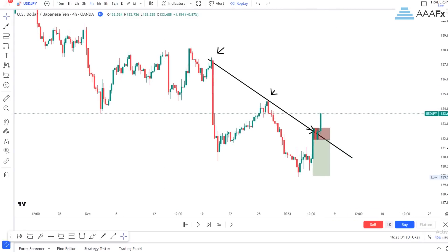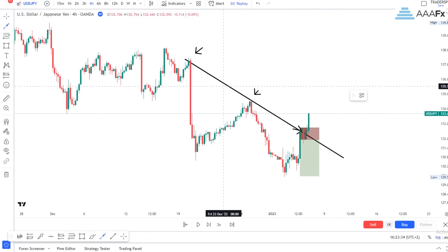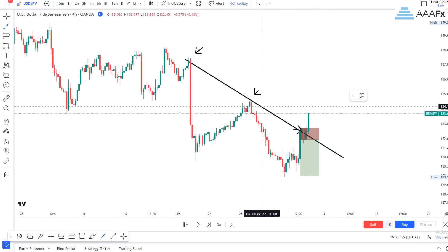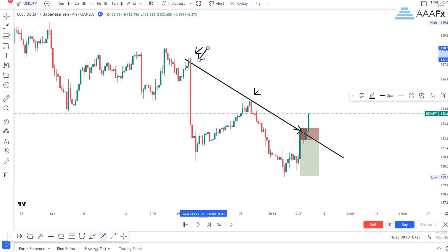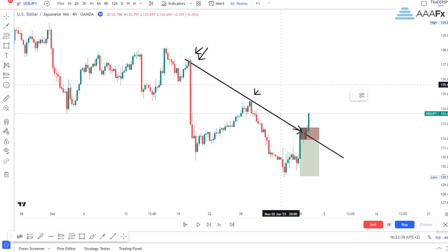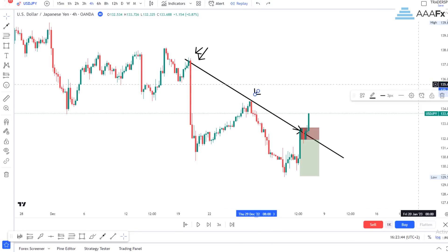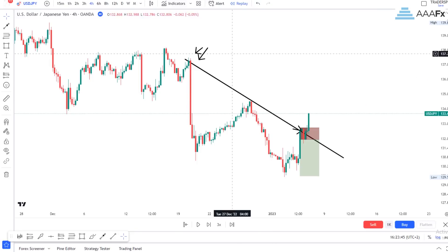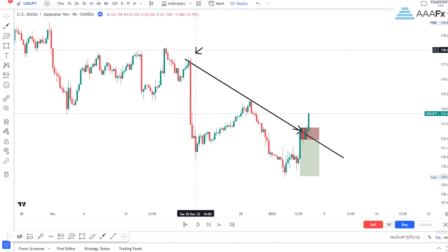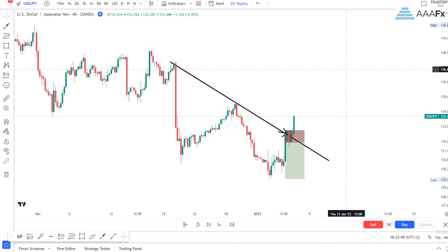Before we sell, we have to get how many touches on our trend line? We have to get a first touch, second touch, and third touch before we even decide to sell. We sell at our third touch. So now, how do you create that insurance?